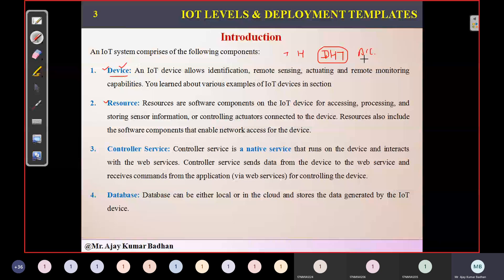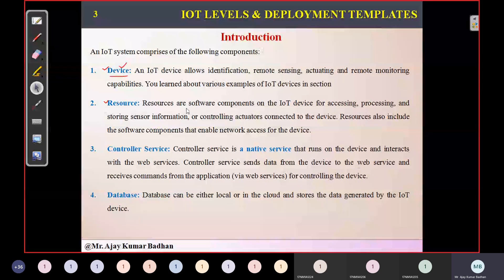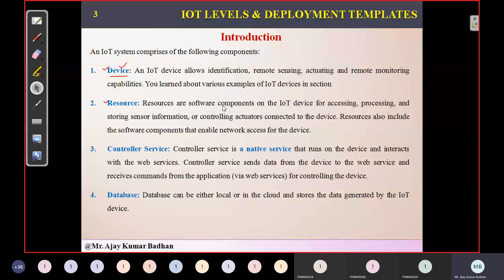Our mobile phone itself consists of so many different types of sensors. Next, we have something called resources. Every device will have certain resources — these are nothing but the software components. Using these resources, we can perform different operations on whatever information is gathered, and we may analyze that particular data.